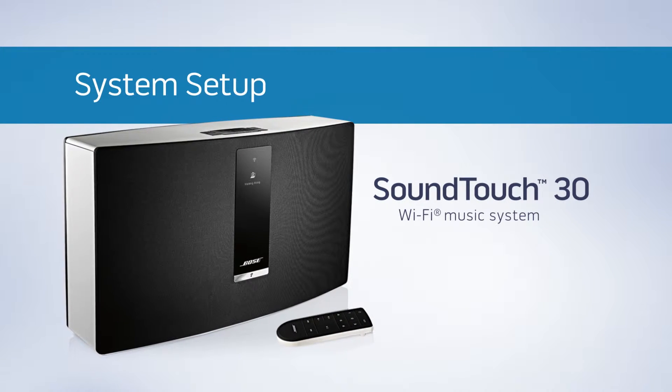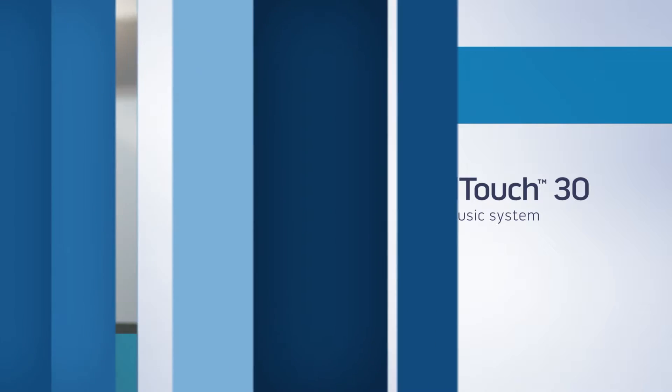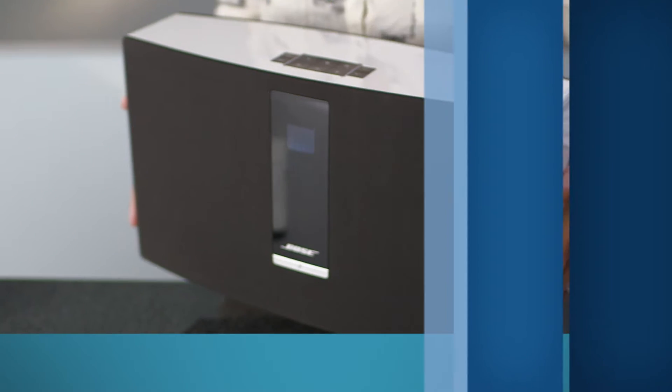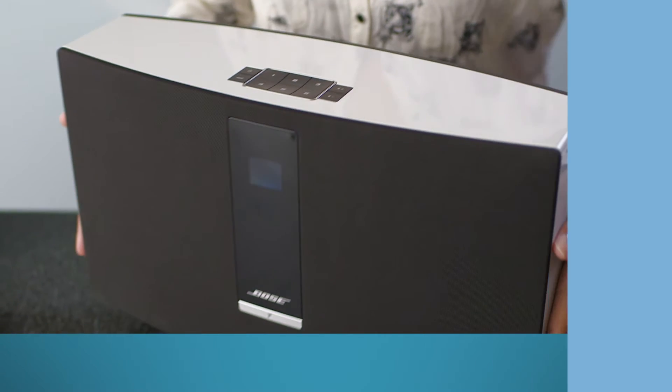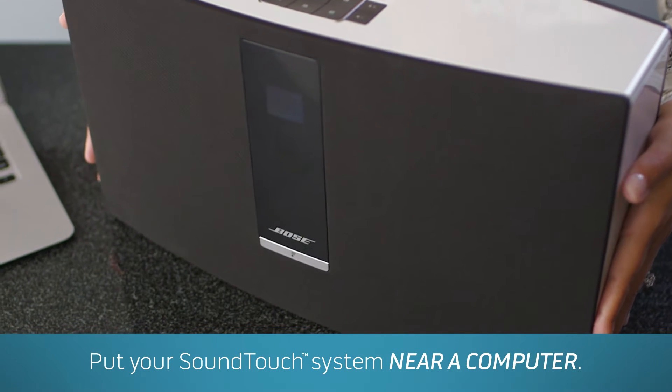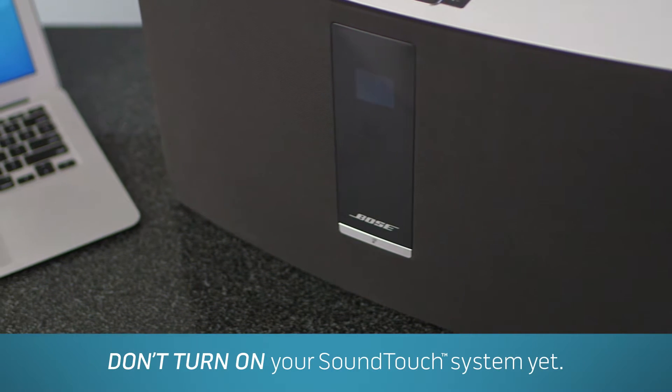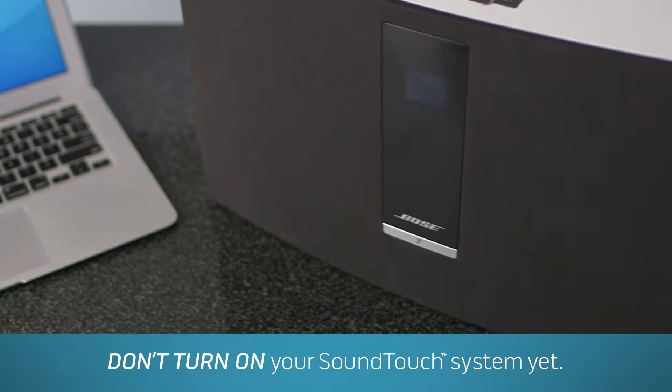Ready to explore the world of music? You've come to the right place. Put your SoundTouch system near your computer, but don't turn on your SoundTouch system just yet.